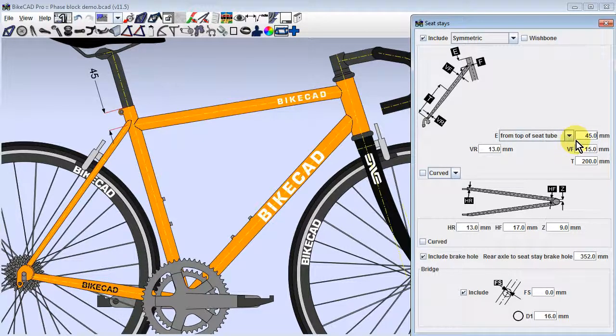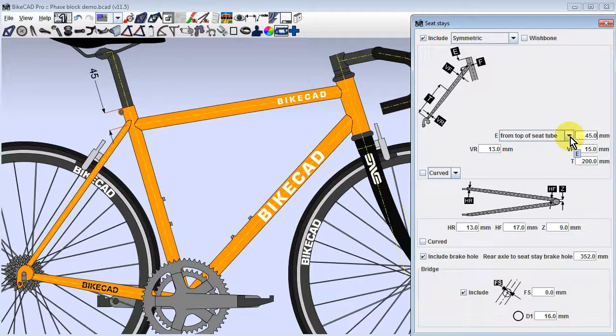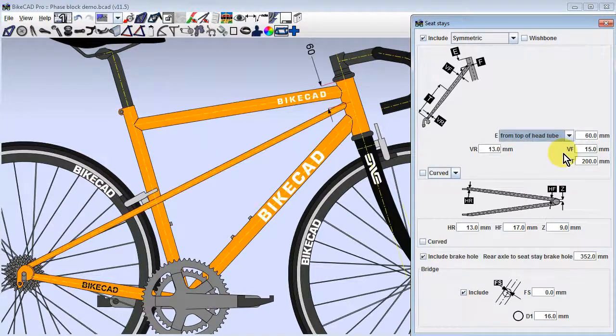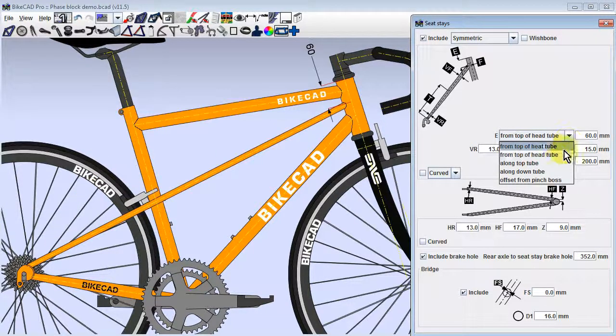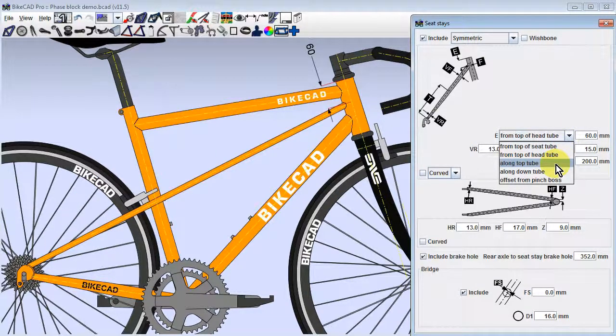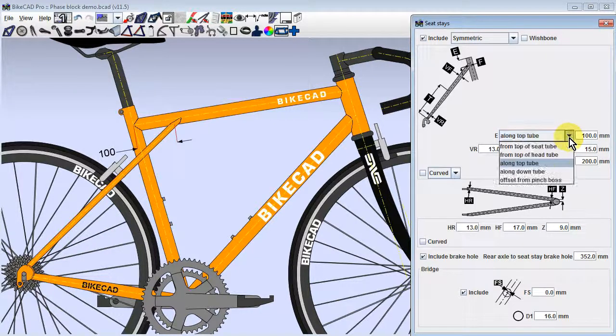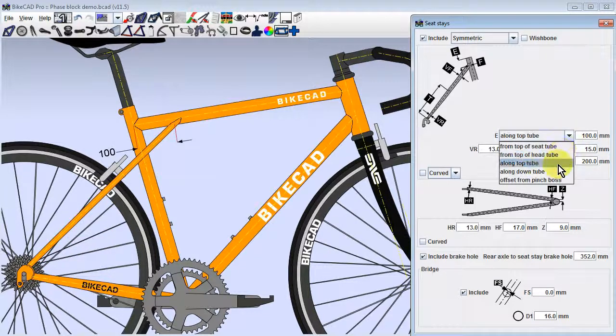But the seat stays don't have to attach to the seat tube. Instead, you could choose to attach them some distance from the top of the head tube, some distance from the rear end of the top tube, or some distance from the rear end of the down tube.